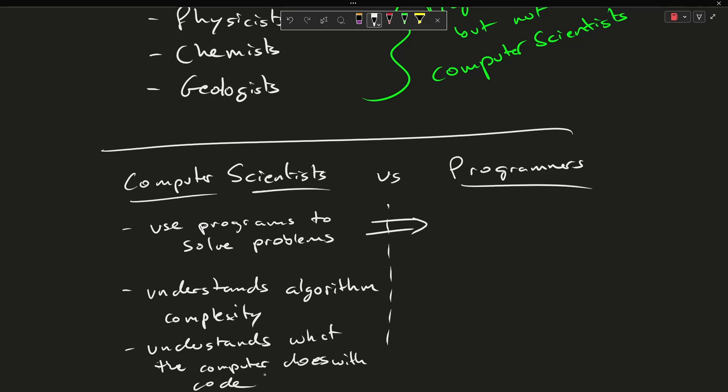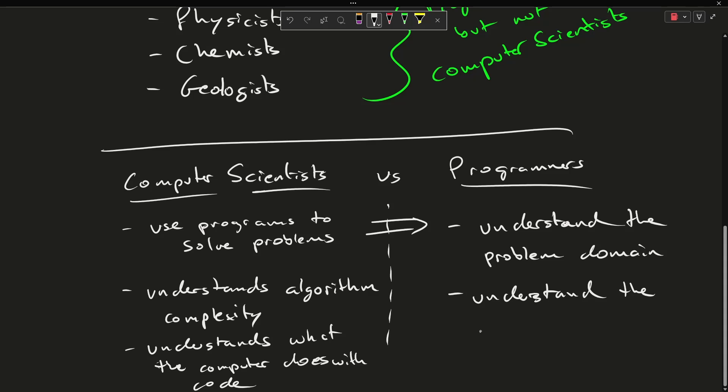where programmers who are also using programs to solve problems, they understand the problem domain of the problem they're trying to solve, and they understand the results of the computation that they performed.